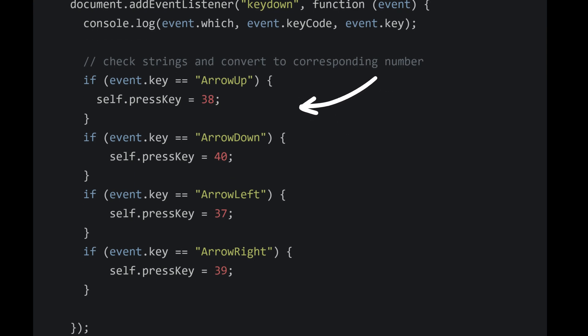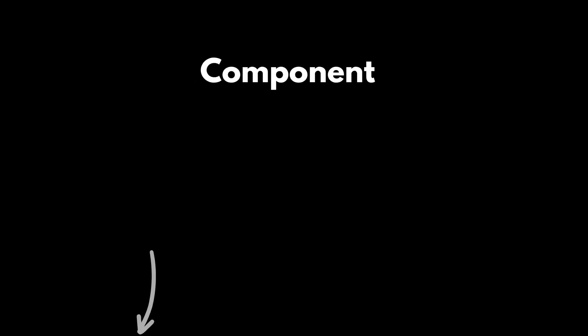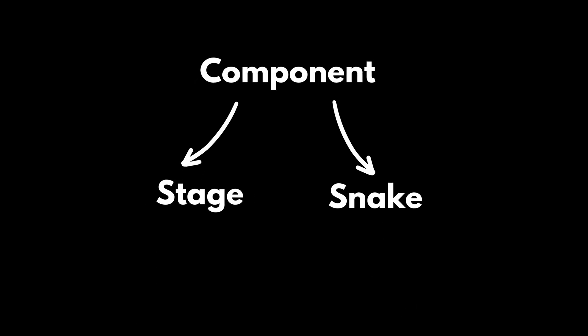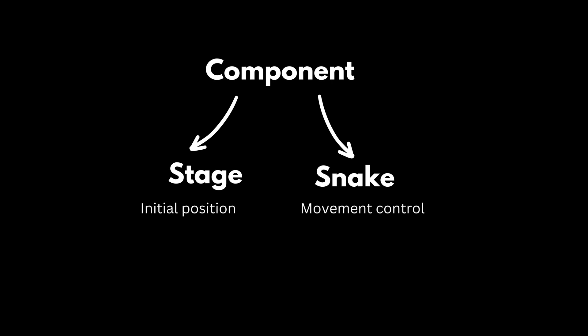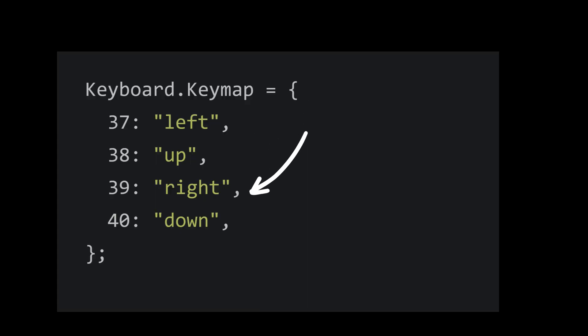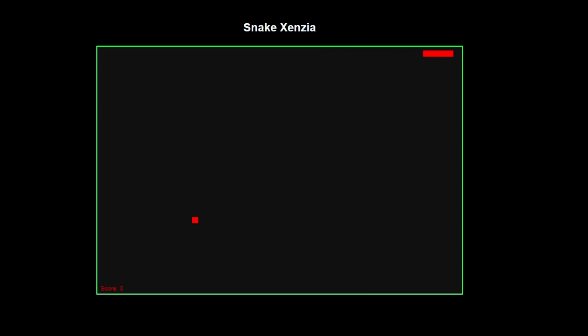The component module includes the stage and the snake, representing the initial position and the movement control of the snake respectively. We also need a key map to determine which key is pressed. For this purpose, we'll create an object.